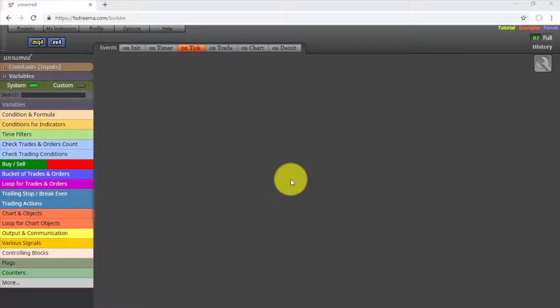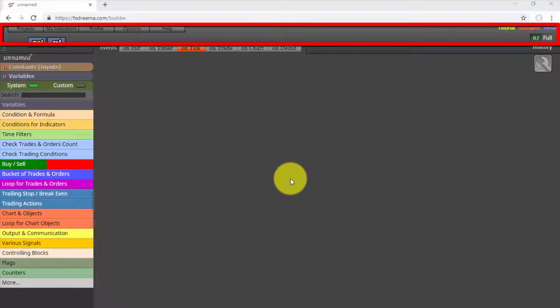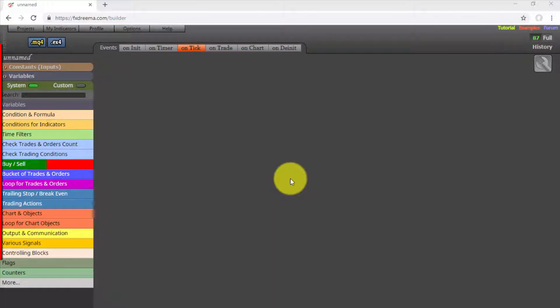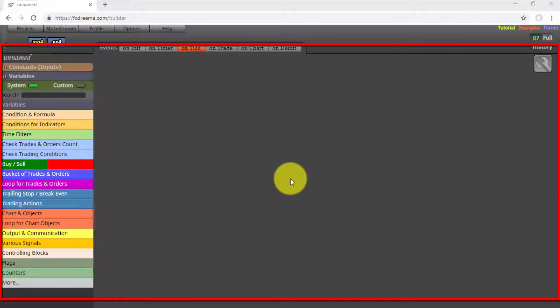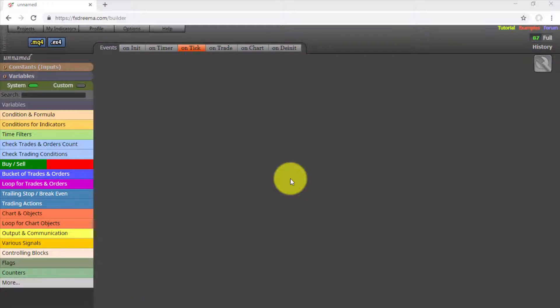In this video, we will study all available tools included on the Builder's interface, where we will build our EA projects. Firstly, we will see the buttons and options on the menus on top of the interface. Then we will see the components of the Design area. We start on the top left corner of the screen.